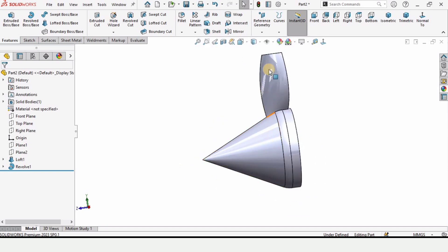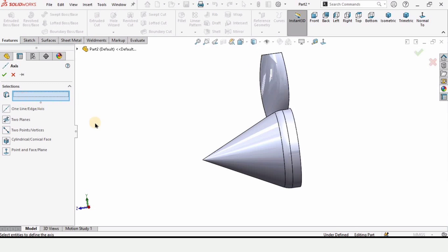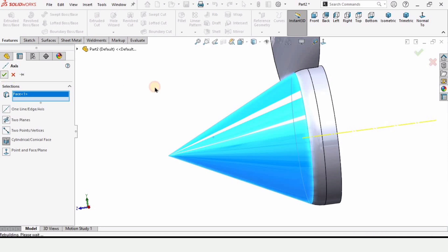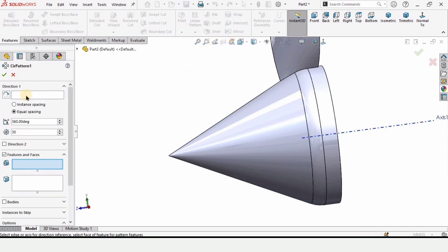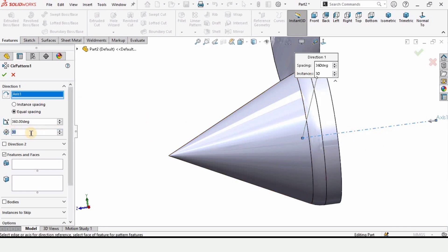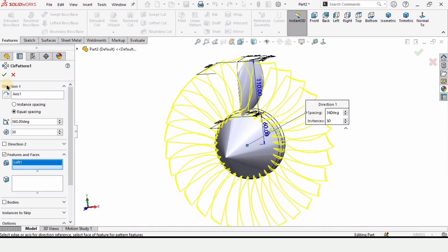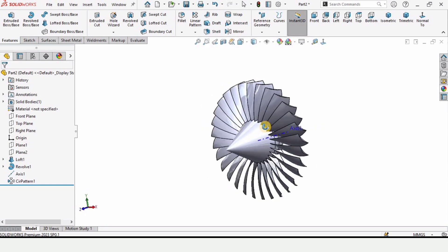Now we need to create 30 more wings, so we need an axis. Select Axis from Reference Geometry and in the window select the conical shape — the axis is created. From here select the Circular Pattern command. In Direction 1 select this axis and specify 30 as the number. In features, select this wing and as you can see 30 wings will be created. The propeller is now in its closer shape.